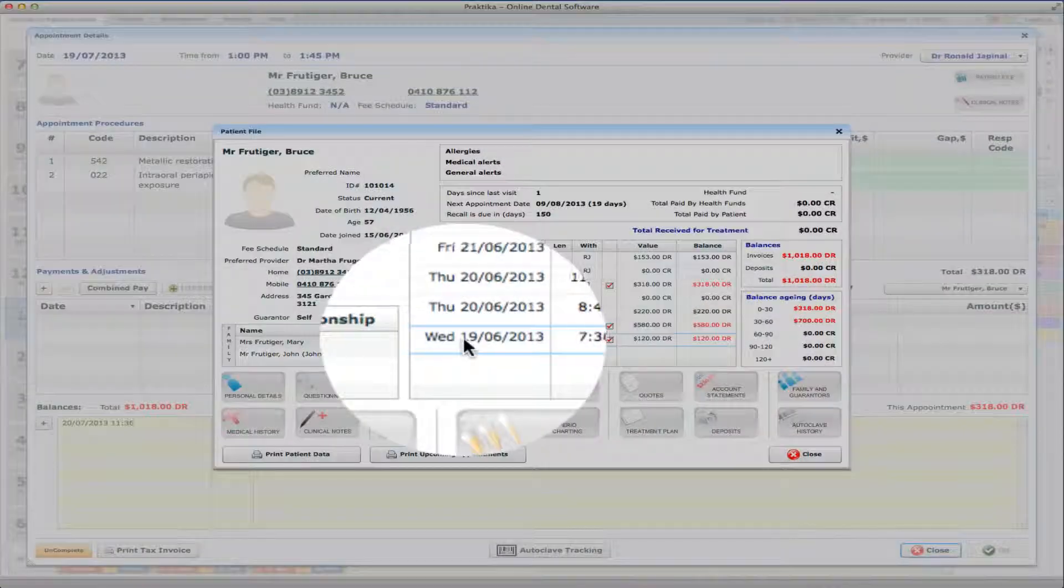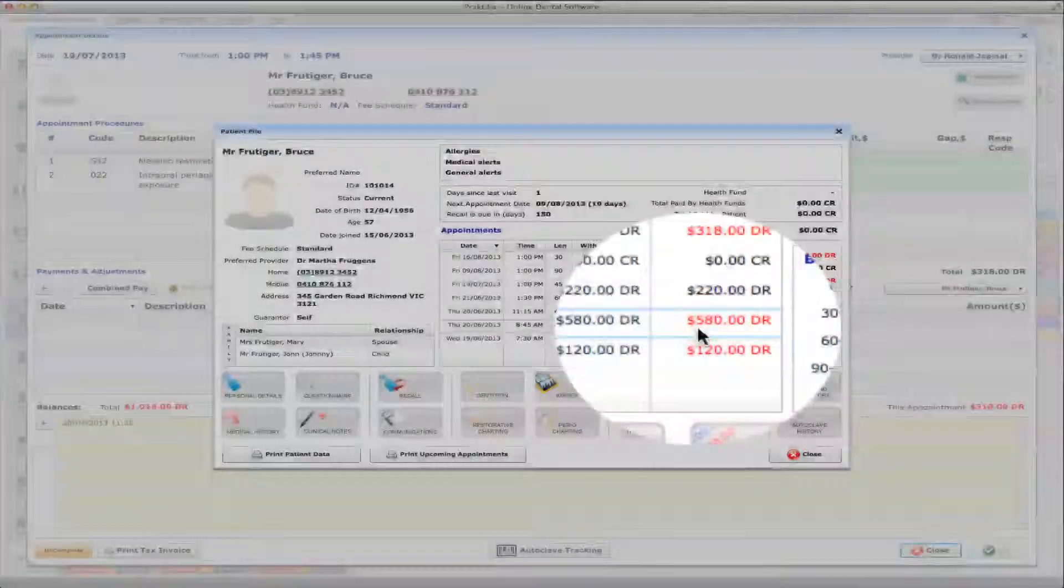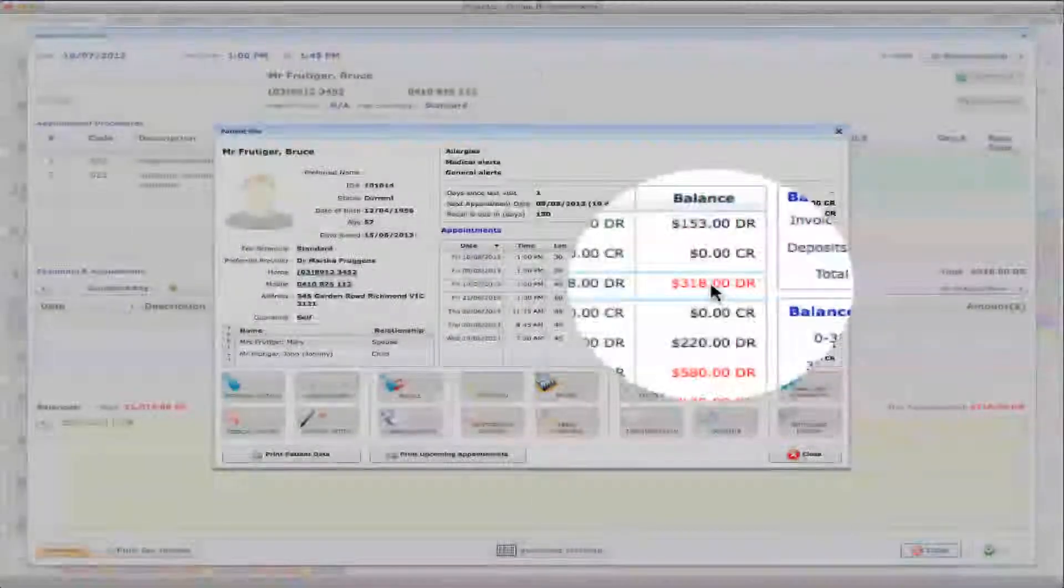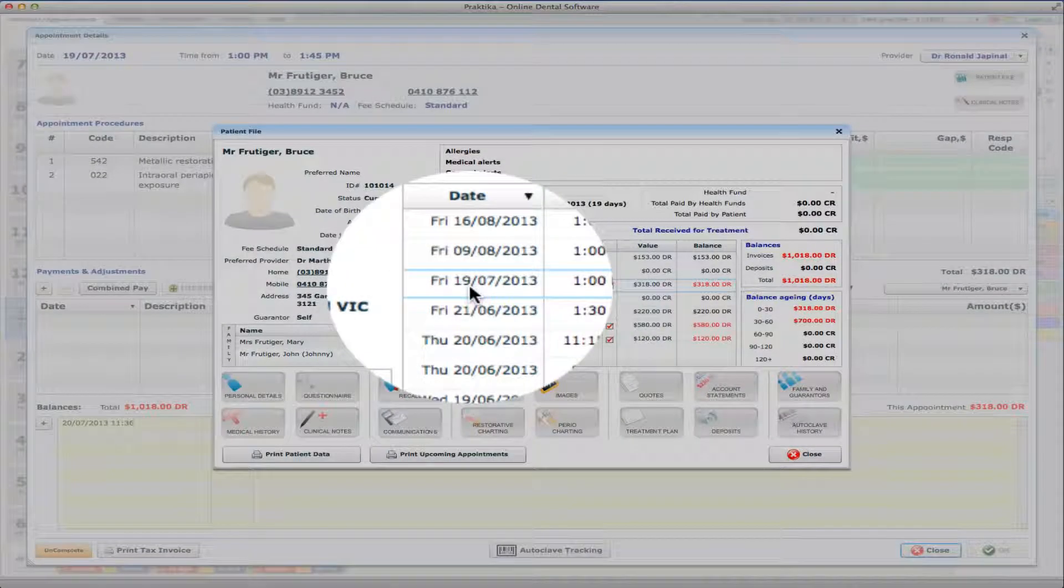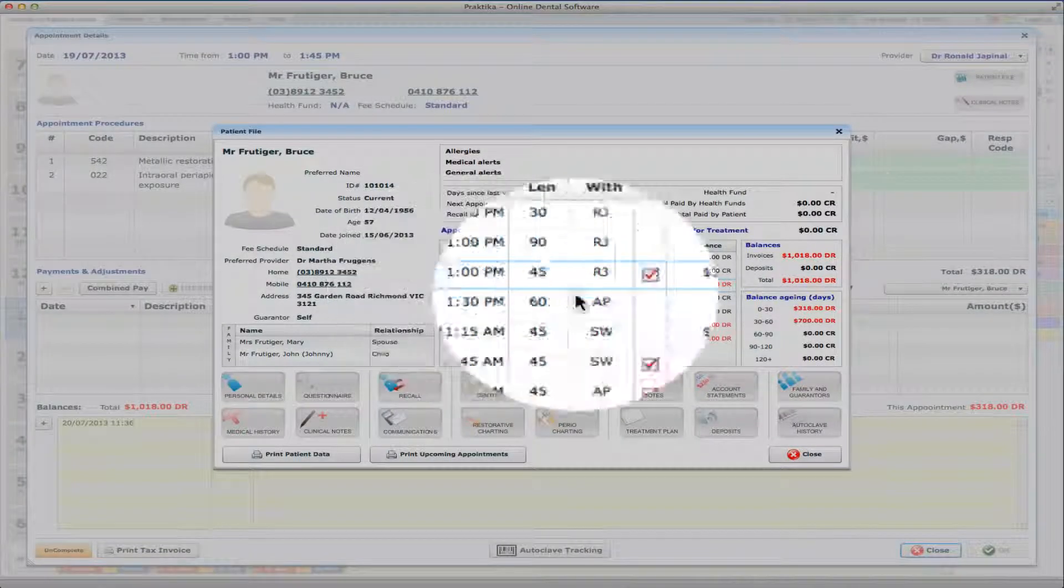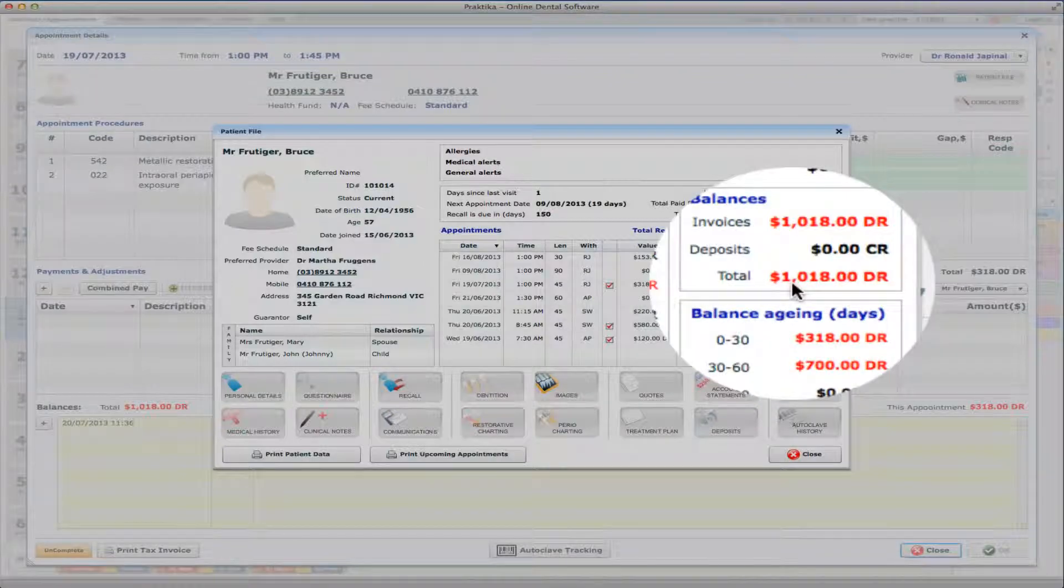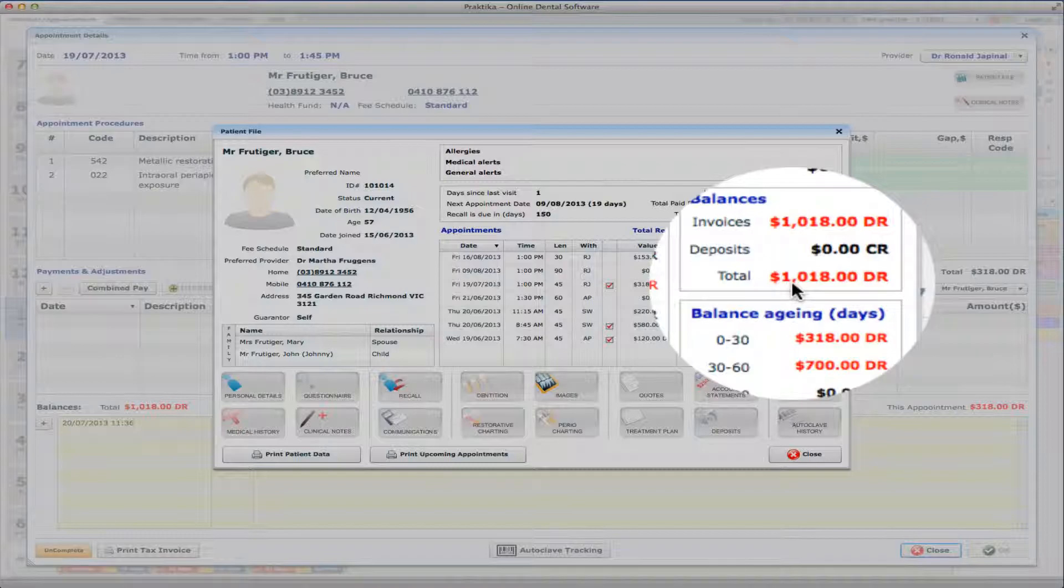In the patient file I can see in the summary there are three appointments which were not paid. So $120 on the 19th of the 6th, $580 on the 20th, and $318 as of today, Friday the 19th of July. So altogether he owes us $1,018. So some for previous appointments, some for today's appointment.